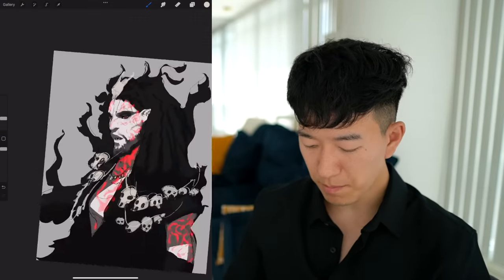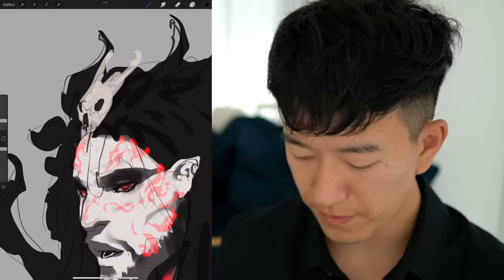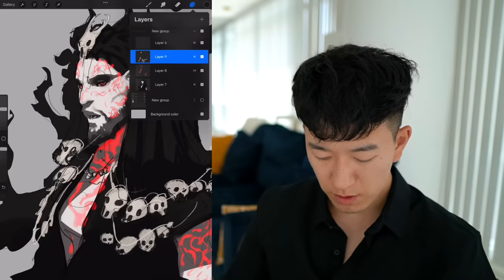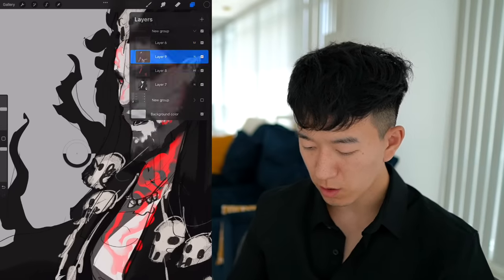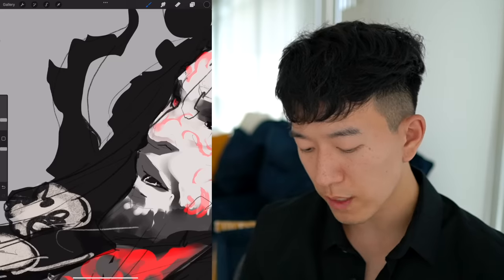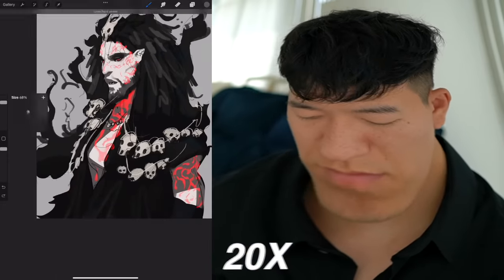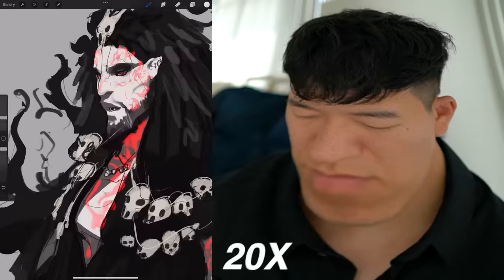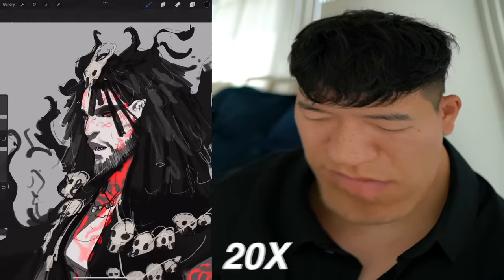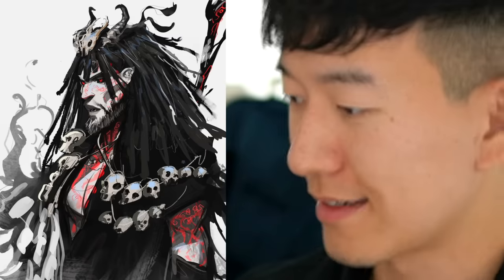I'm giving him a bone on his head too — some kind of little magical creature he murdered. Now I'm going to take our Gloaming brush in Procreate and just add in more details and refine the silhouette a little bit. There he is — Valerian Darkbane. He sure is dark.